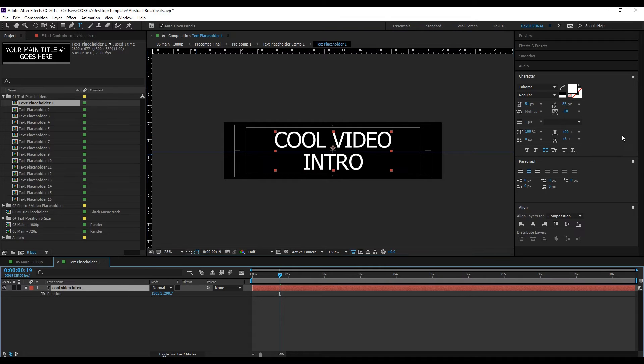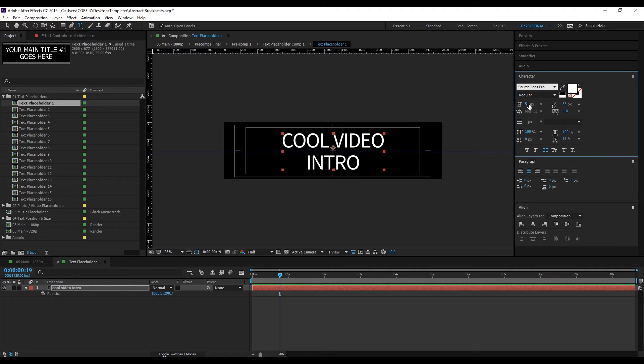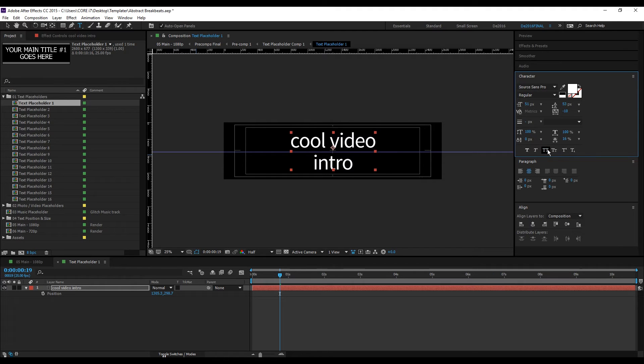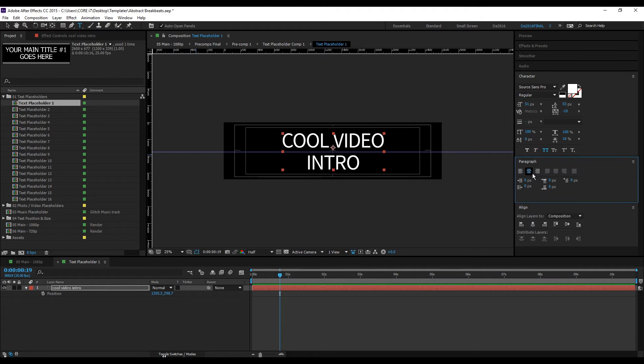From here you can choose your preferred font style and change some settings here: spacing, size, and also the alignment.